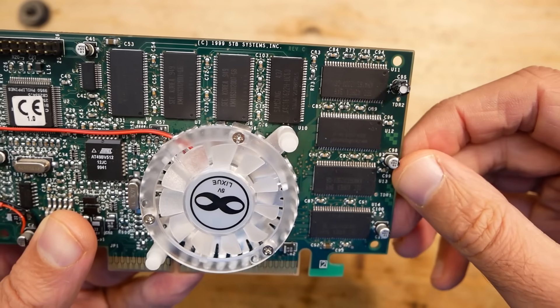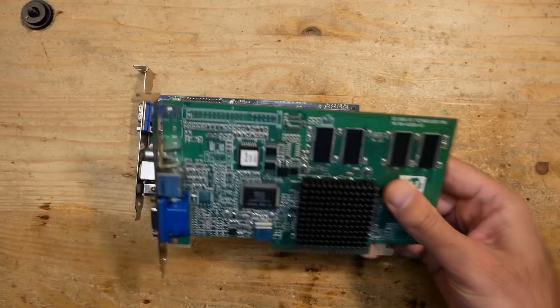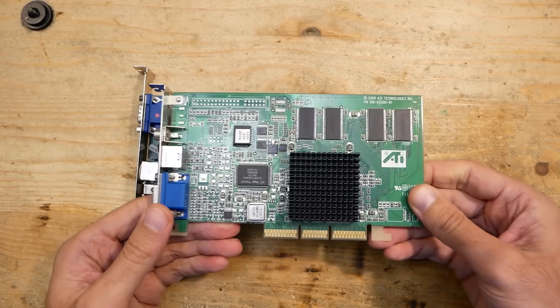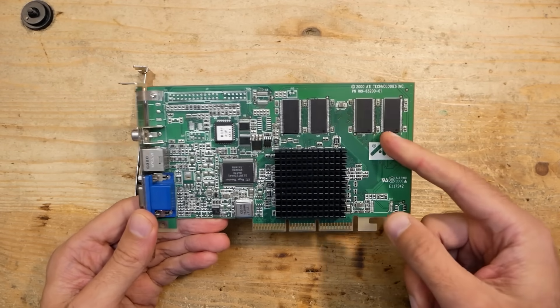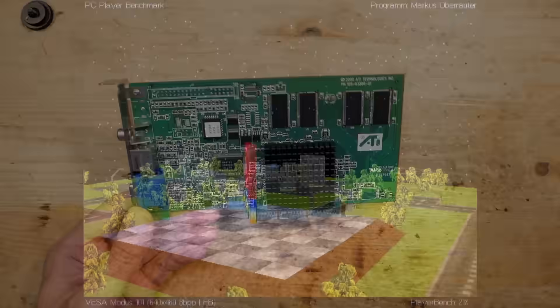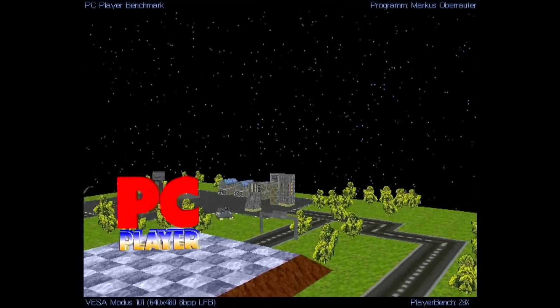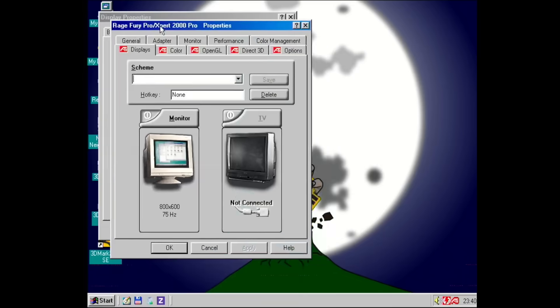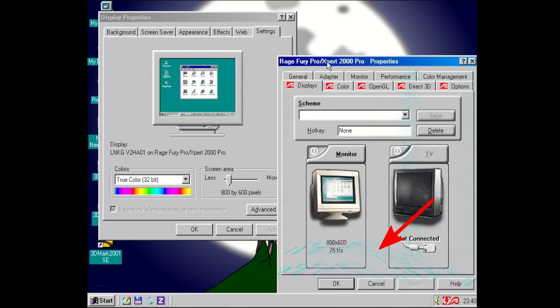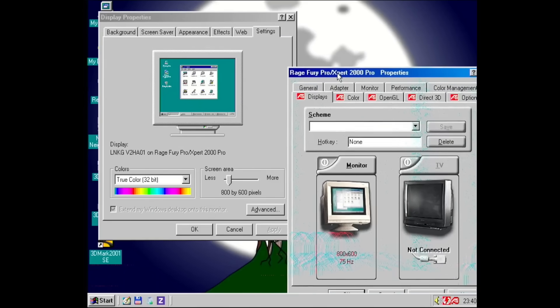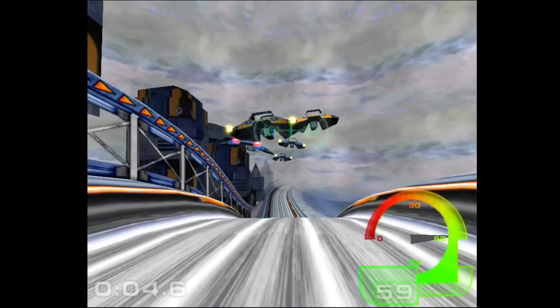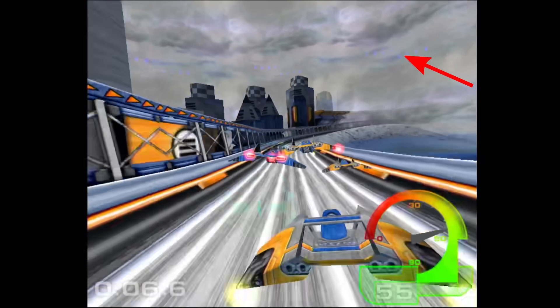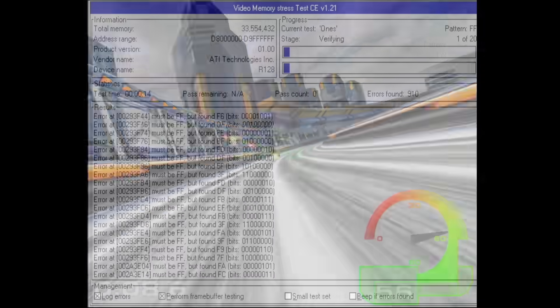Another card where I tested the tool was this ATI Rage 128 Pro. This card looked almost all right in DOS. There were no visible errors at all. And in Windows you could see some faint stripes. In the games and benchmarks there were very subtle glitches, and the video memory stress tool reported video memory errors.